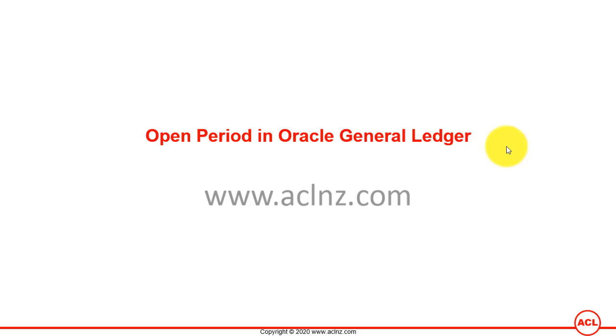Open periods in Oracle General Ledger. In General Ledger, we have to not only open the accounting period but also the encumbrance year. Let's do both of them now. I'm going to go back to Oracle applications.